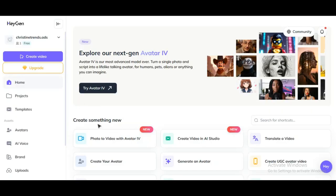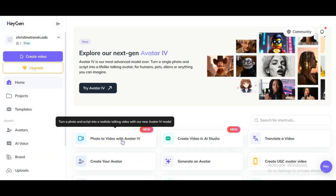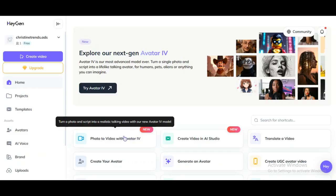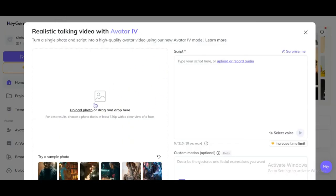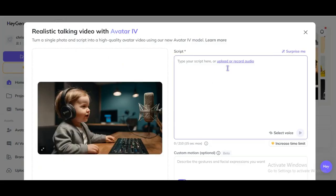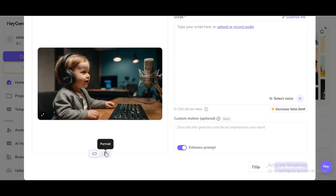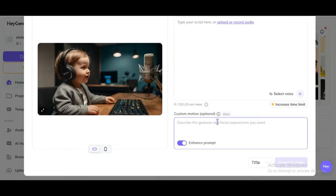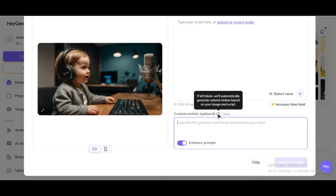Once you're logged in, you'll land here. Click on the feature called Photo to Video with Avatar IV — this is their latest model for turning images into videos, and it's pretty amazing. Next, upload the image you just downloaded from Leonardo AI. For this video, I'm actually picking one where the avatar isn't even looking directly at the camera, just to show you how flexible this tool really is. You've got a couple of options here: you can upload your own audio file if you already have one, or just paste in your script and select a voice right here on the platform.